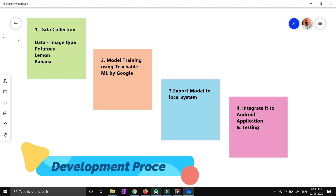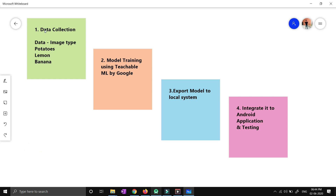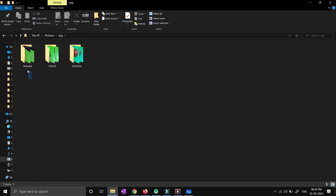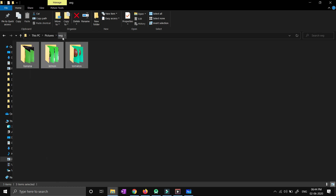I have divided this process of developing an Android application based on machine learning into four categories. The first step is data collection. We will be collecting our data in the form of images. I have collected all the images of potatoes, lemon and bananas through my mobile camera. I have made three subfolders of banana, lemon, and tomatoes inside a veg folder.